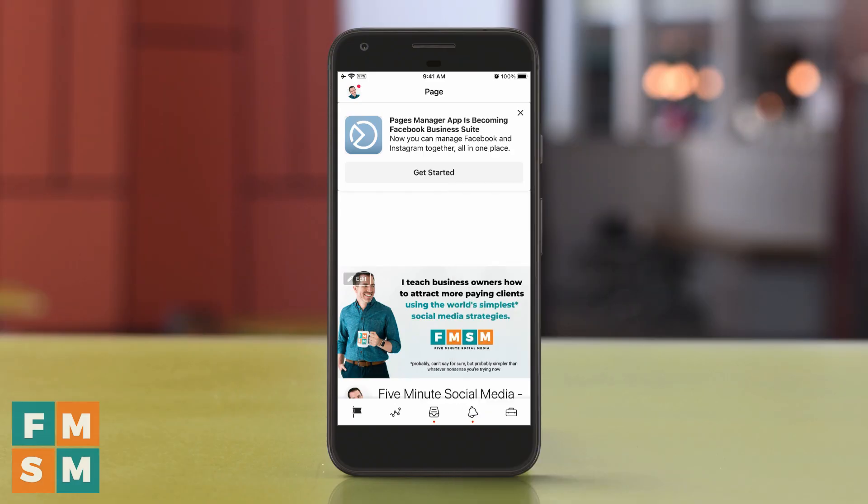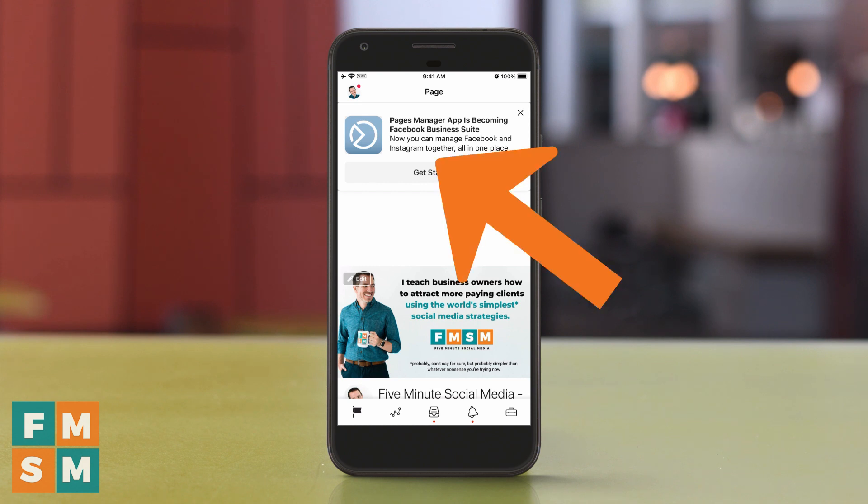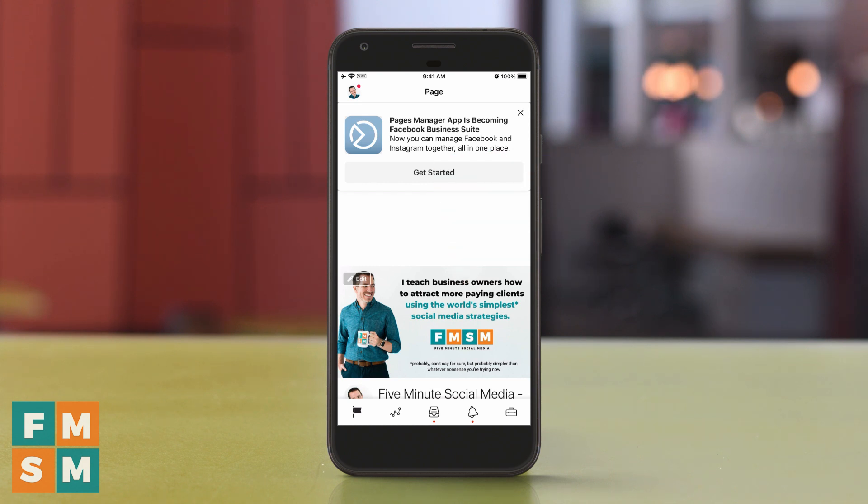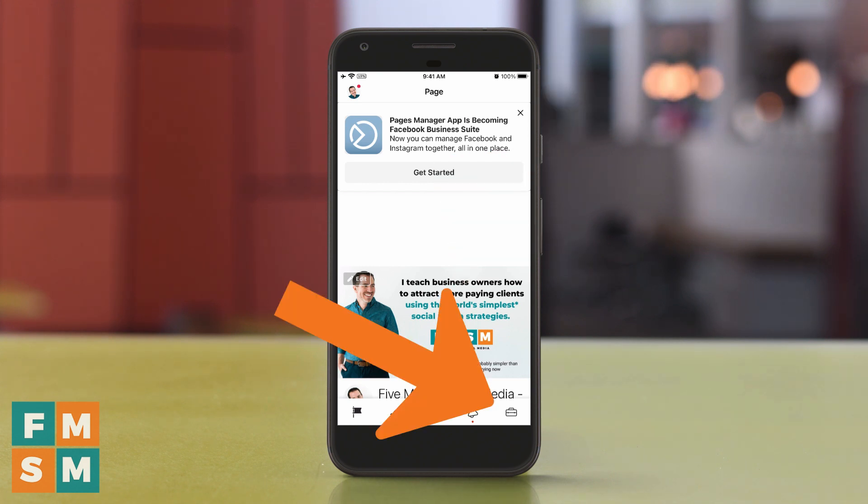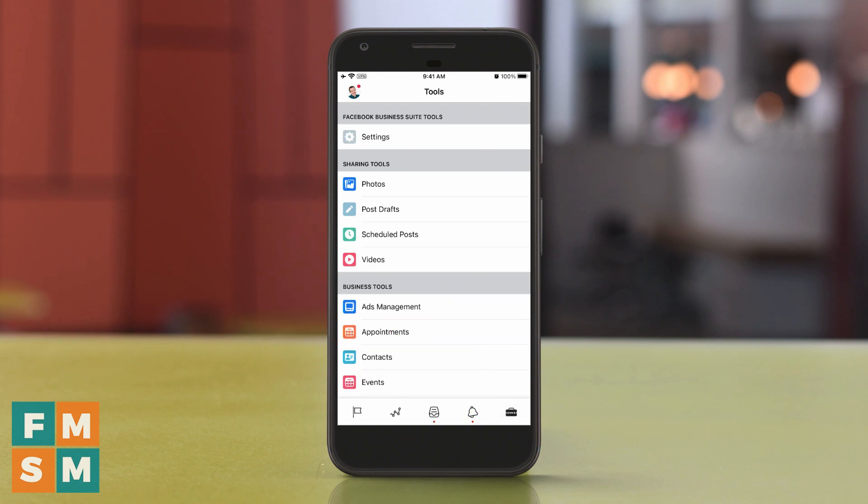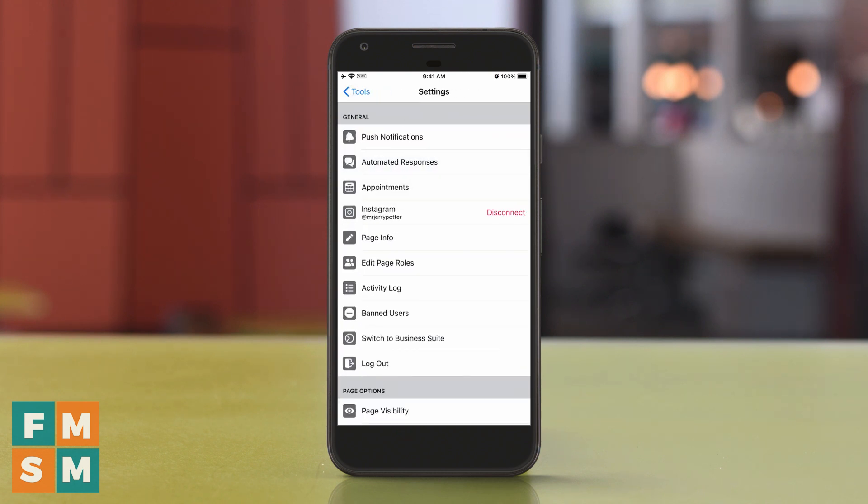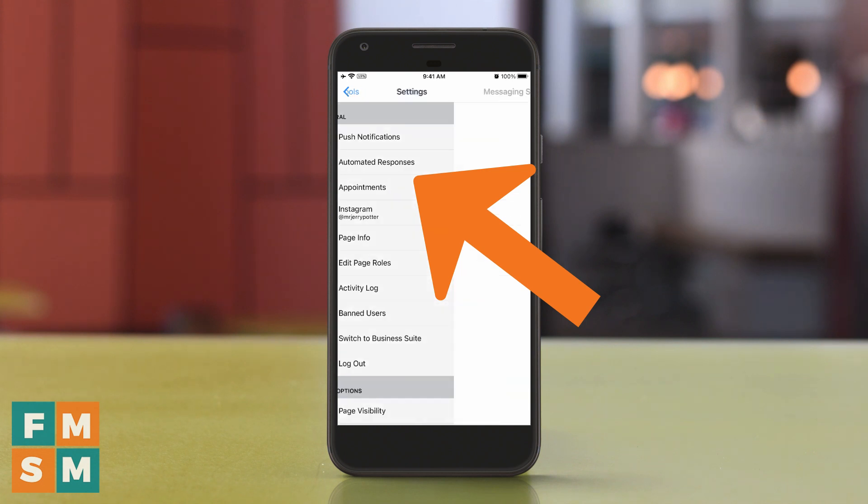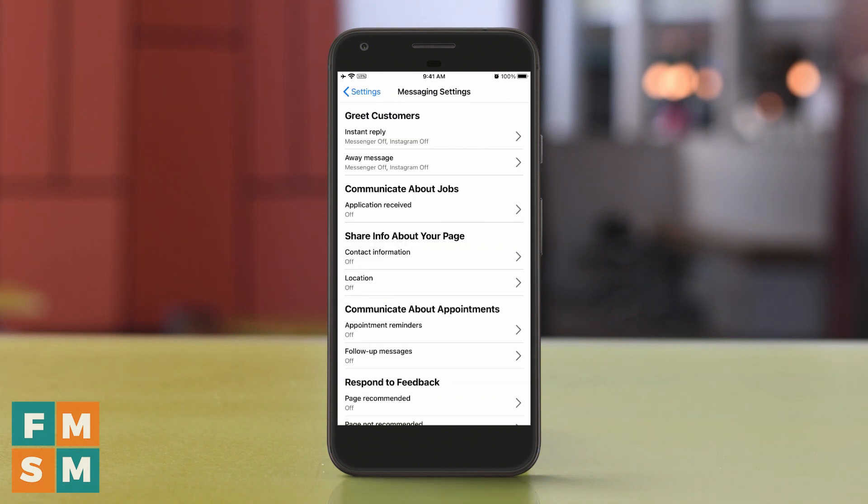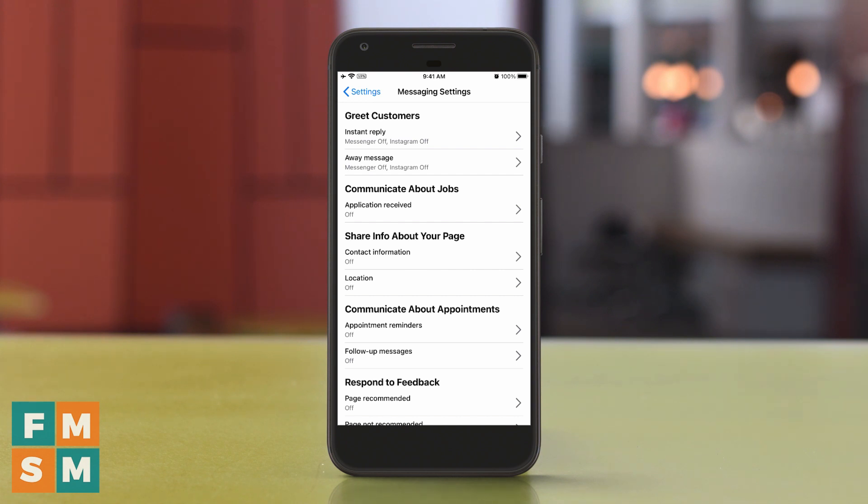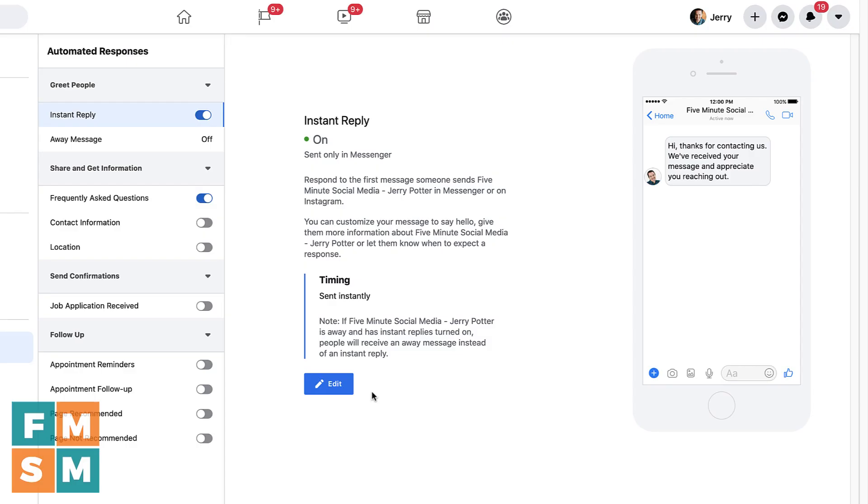And by the way, you can access these on your phone. You want to pull up the Facebook Business Suite app, which was formerly known as the Pages Manager app. You can see that note there at the top. And inside, you can go to the Toolbox on the lower right, then Settings, then Automated Responses, and you'll have the same options here that you have on a computer. I'm going to run through it on the computer, though, just because I think it's a lot easier to see as we go through the tutorial.